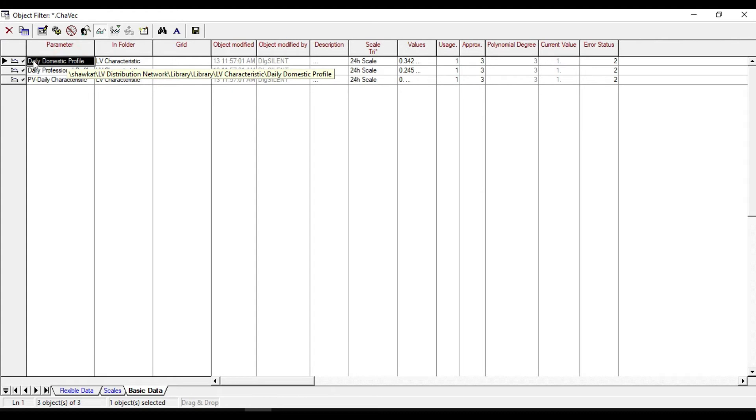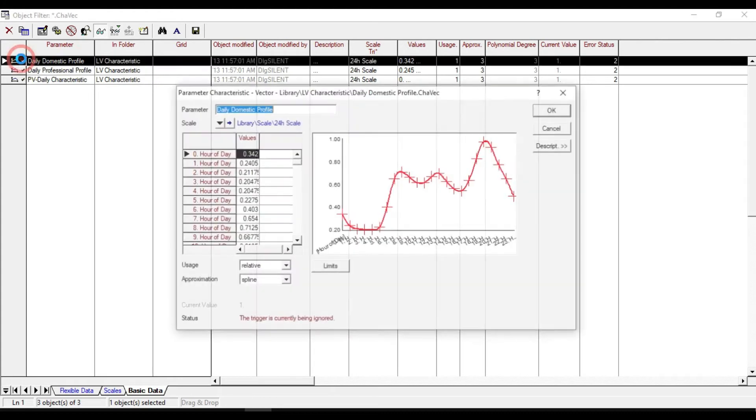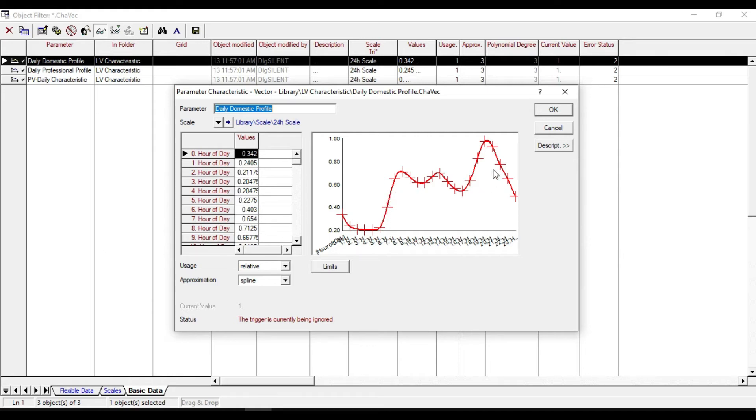If we double click on daily domestic profile, you will notice the profile consuming power during 24 hours. There are three peaks occurring during 9 a.m., 2 p.m., and 8 p.m.